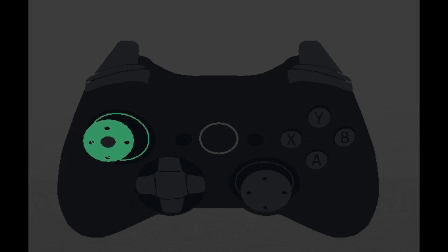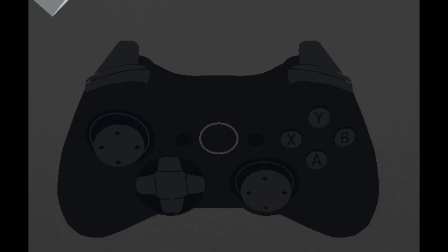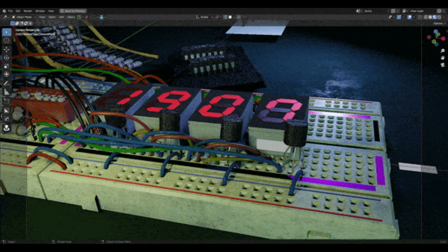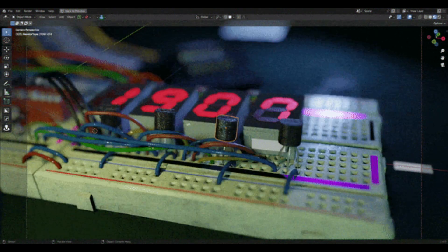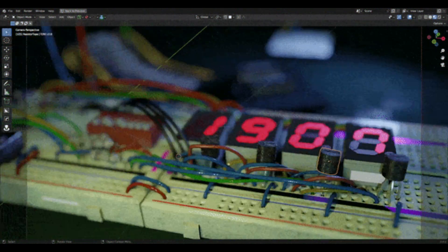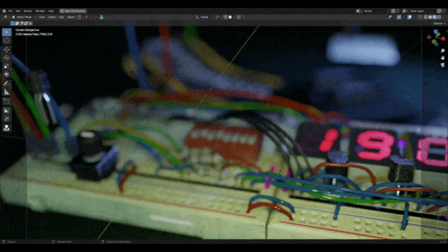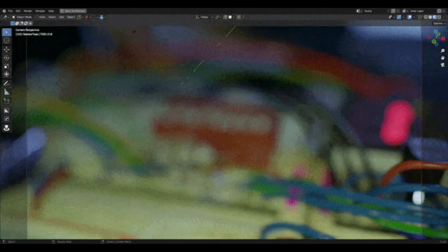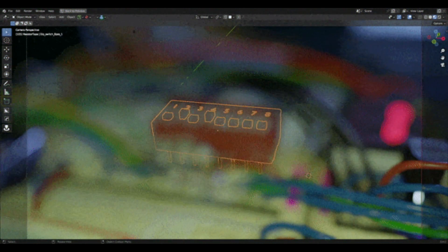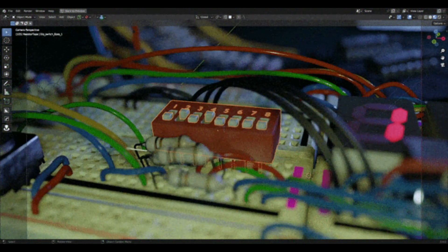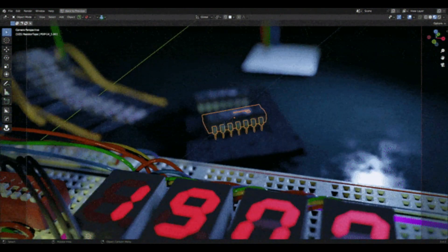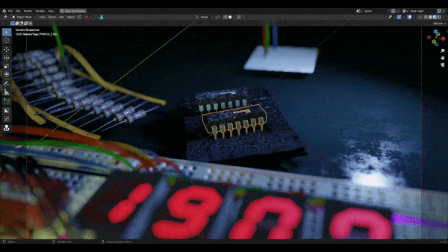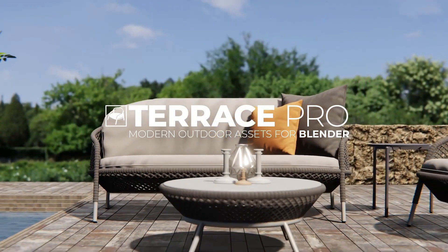Please note that this add-on only supports X-input type controllers and Windows only, and it's compatible with Blender 3.4 only. Be sure to read the documentation and quick start guide before purchasing.